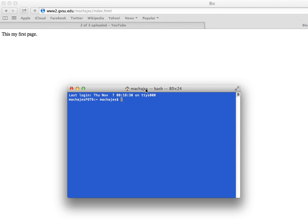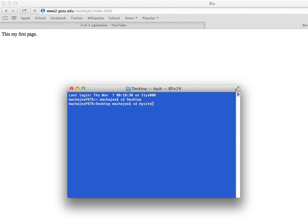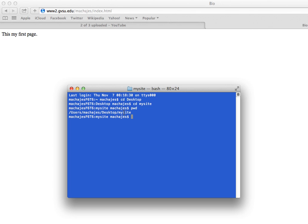And if you are on the Mac, all you have to type in is CD Desktop, and then again, press Enter, and then CD My Site. So this is where I stored my web pages on the desktop in the directory My Site, and I'm going to stay right here.